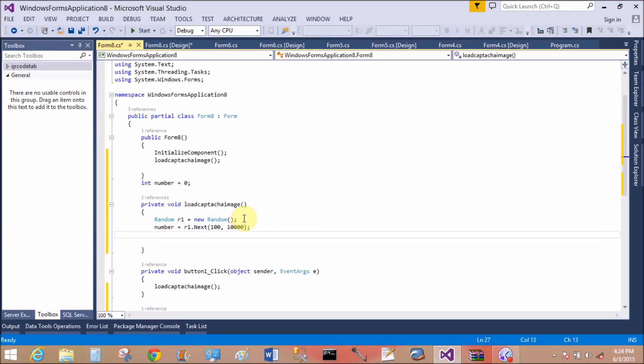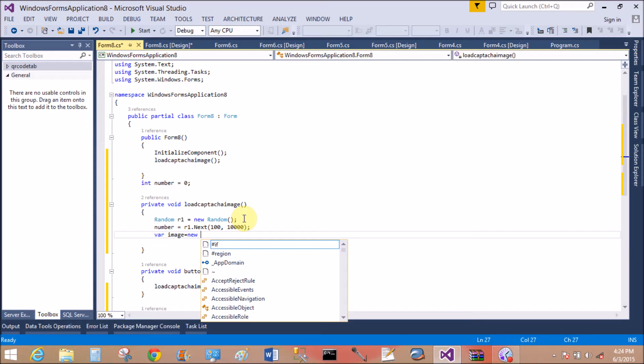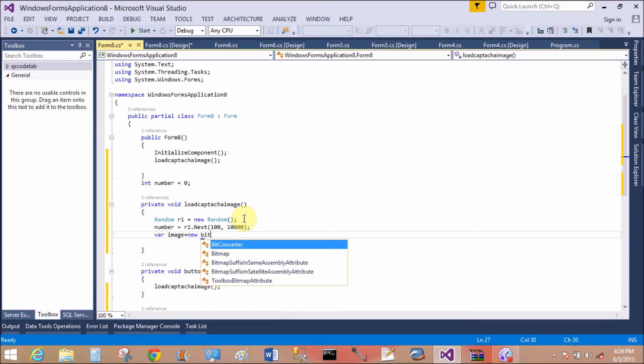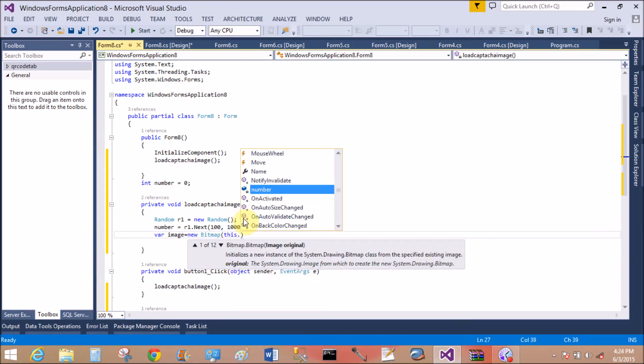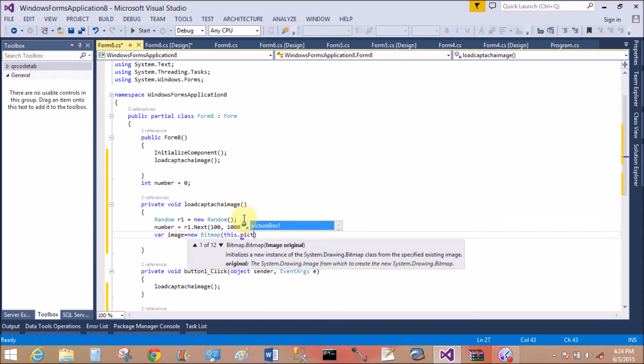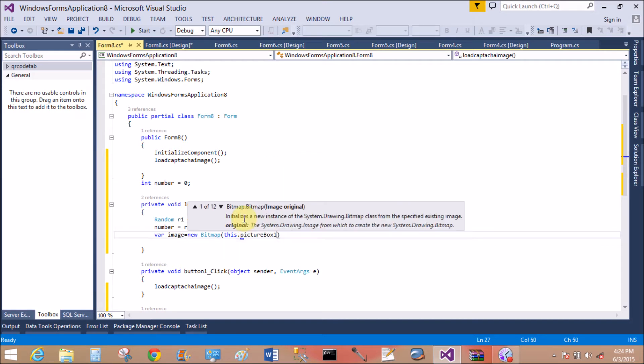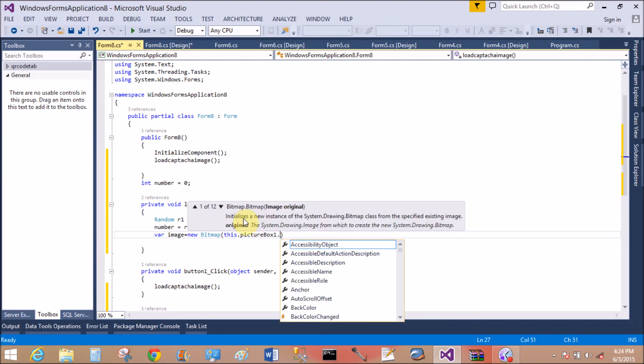Now use an Image variable for taking the image. I want to take the image from the Bitmap class, so new Bitmap, this.pictureBox.Width.